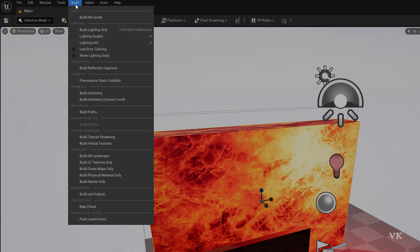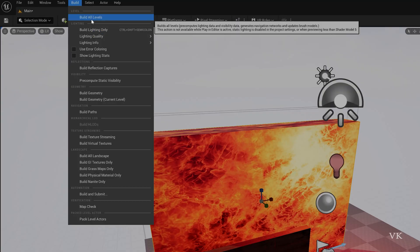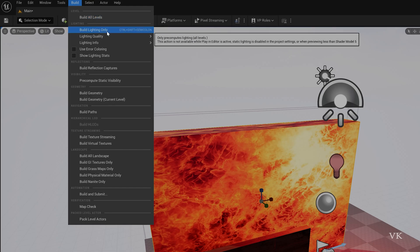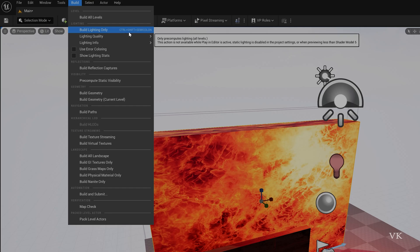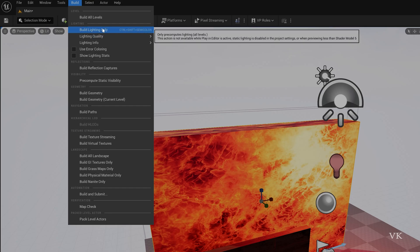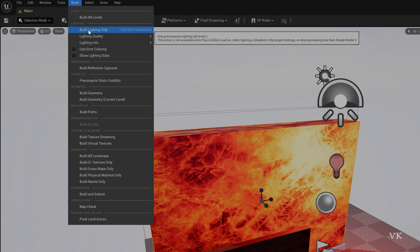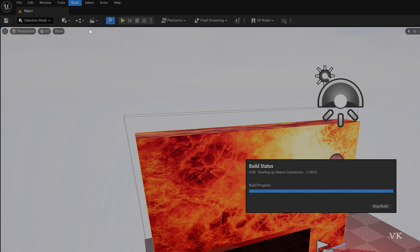So for that go to Build and here go to Build Lighting Only. Or you can build all levels but I am going to do Build Lighting Only because we are getting warning message for lighting. So the shortcut key is Control Shift Semicolon, or you can directly go to Build and click on this Build Lighting Only.